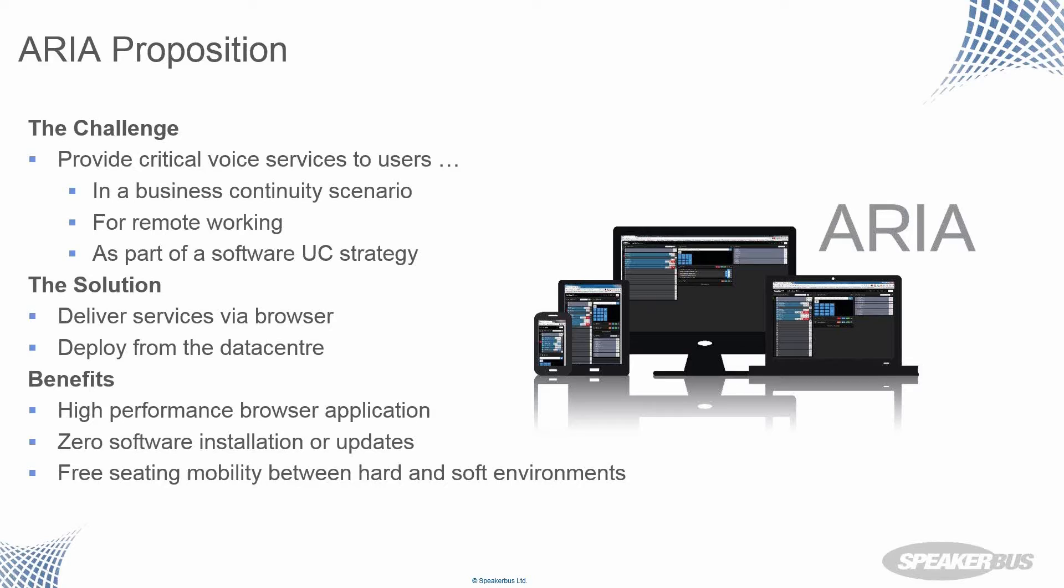One of the primary drivers from our customer base was to have a software solution for business continuity purposes. If people can't access the building due to natural disasters or other scenarios, then they wanted to be able to get into their trader voice solution from a remote location.